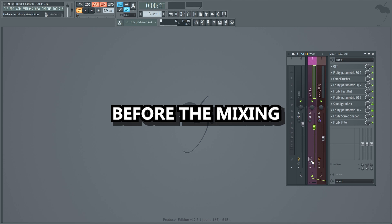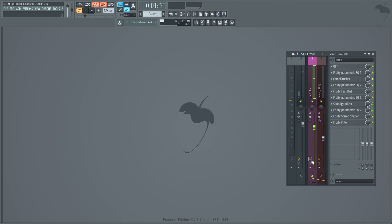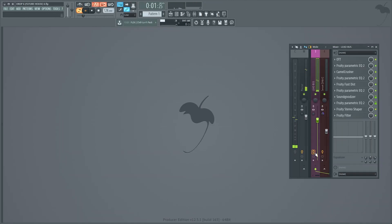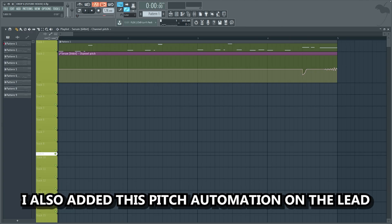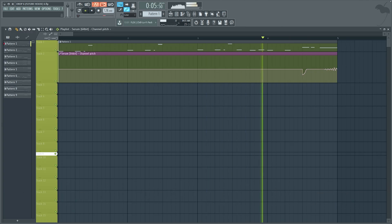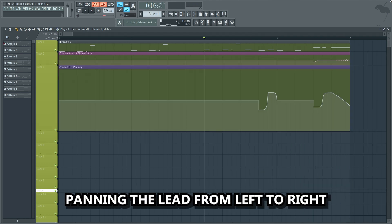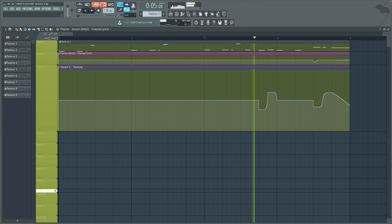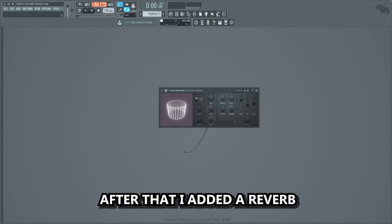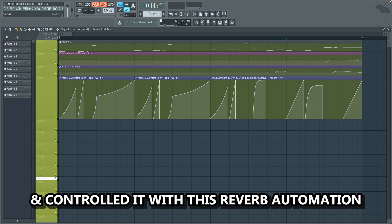This is what the lead sounded like before the mixing. And this is with the mixing effects. I also added a pitch automation on the lead to make it a bit more emotional. I also added an automation panning the lead from left to right. After that I added a reverb, and controlled it with a reverb automation.